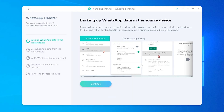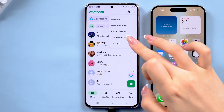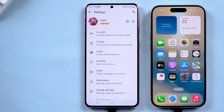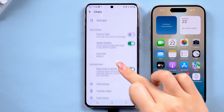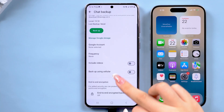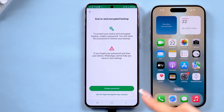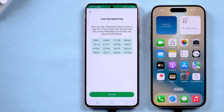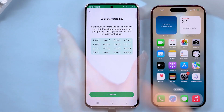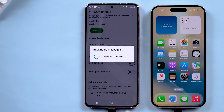Follow the prompts to complete the WhatsApp backup on your Android device. Open Settings in WhatsApp, scroll down to select Chats, then choose Chat Backup. Select End-to-End Encrypted Backup at the bottom and turn it on. Choose to use a 64-digit encryption key instead, and take a screenshot to save it. Now start creating your WhatsApp backup. Once done, tap Continue on iCareFone.